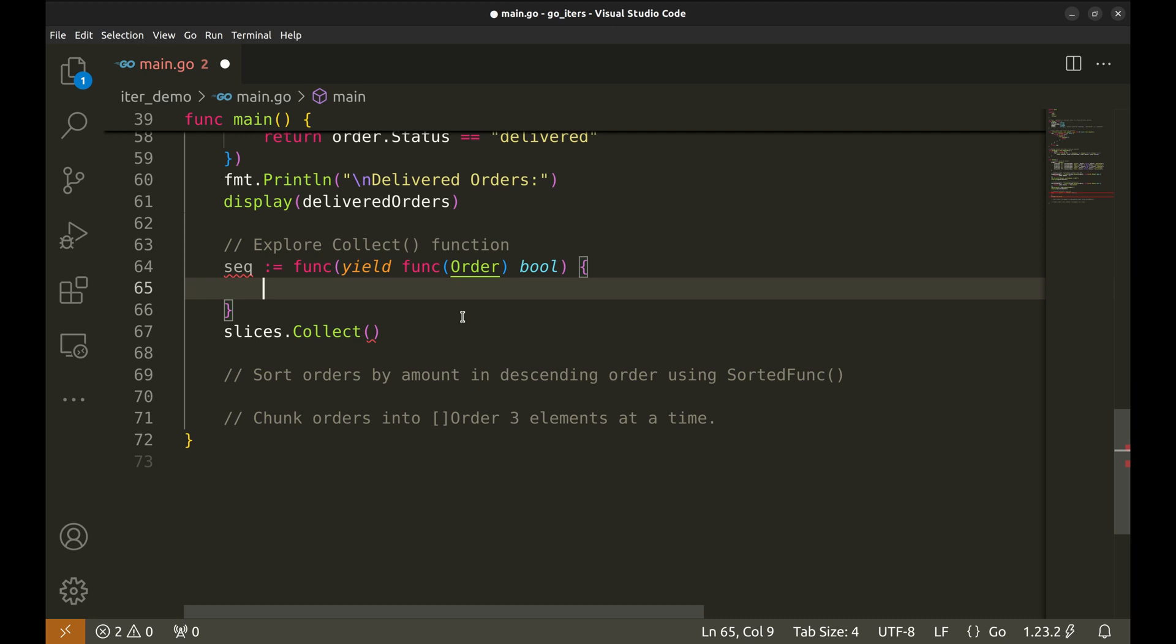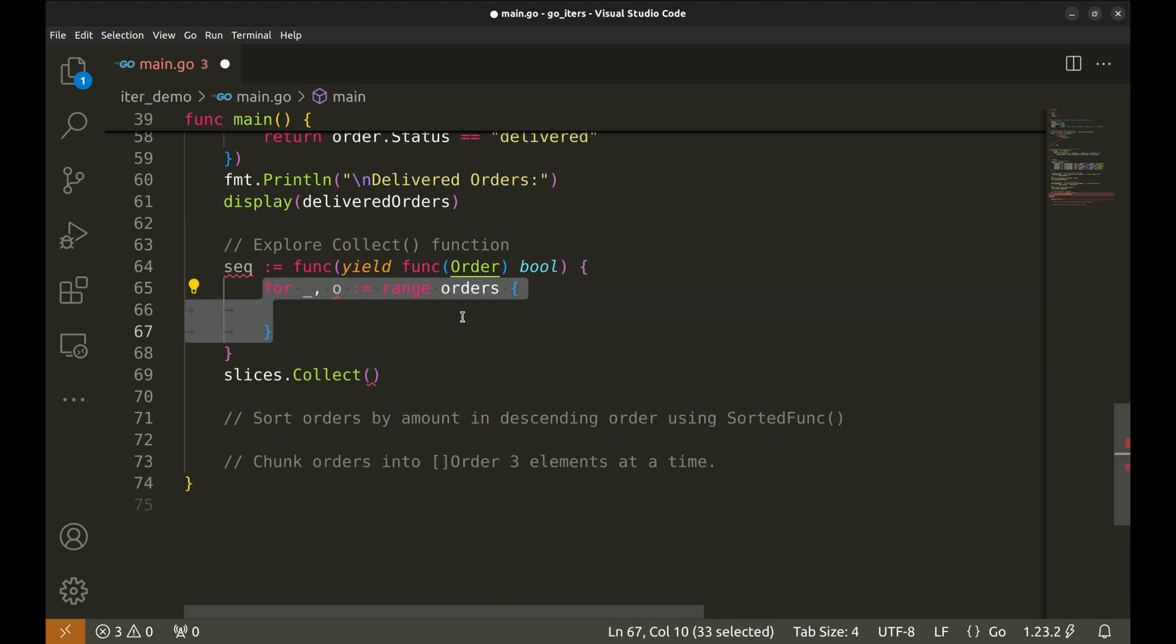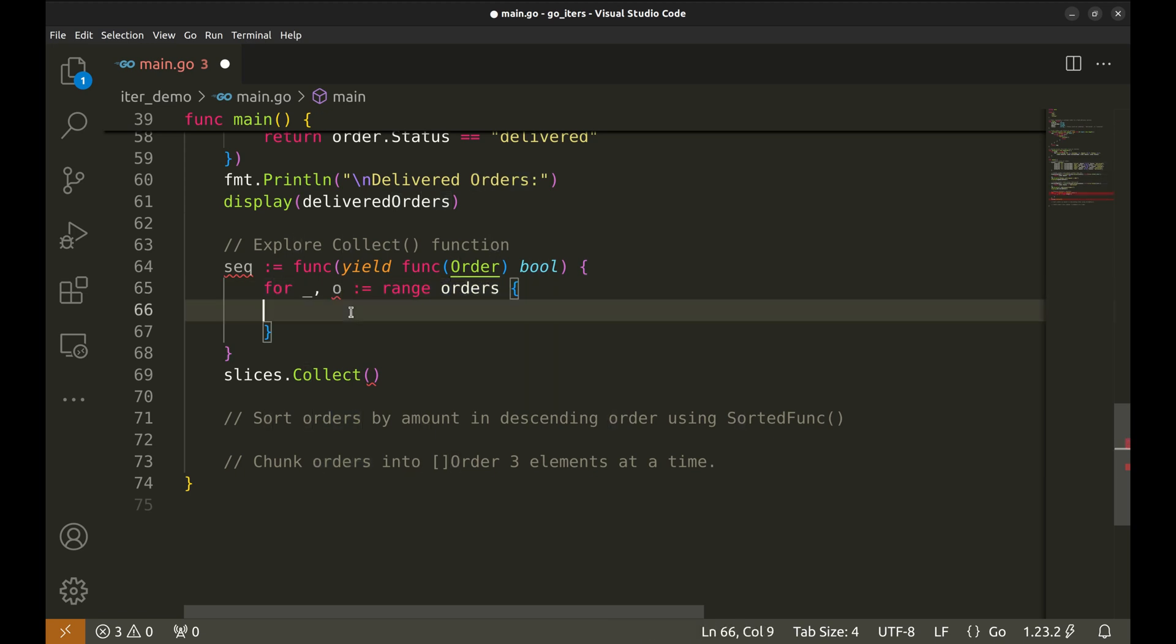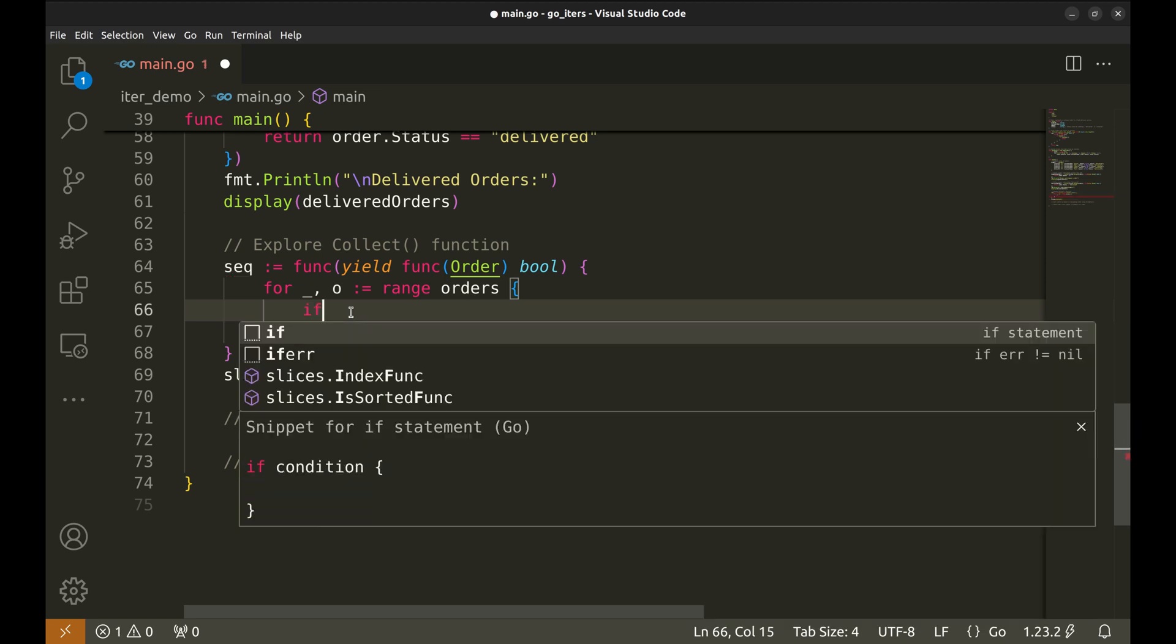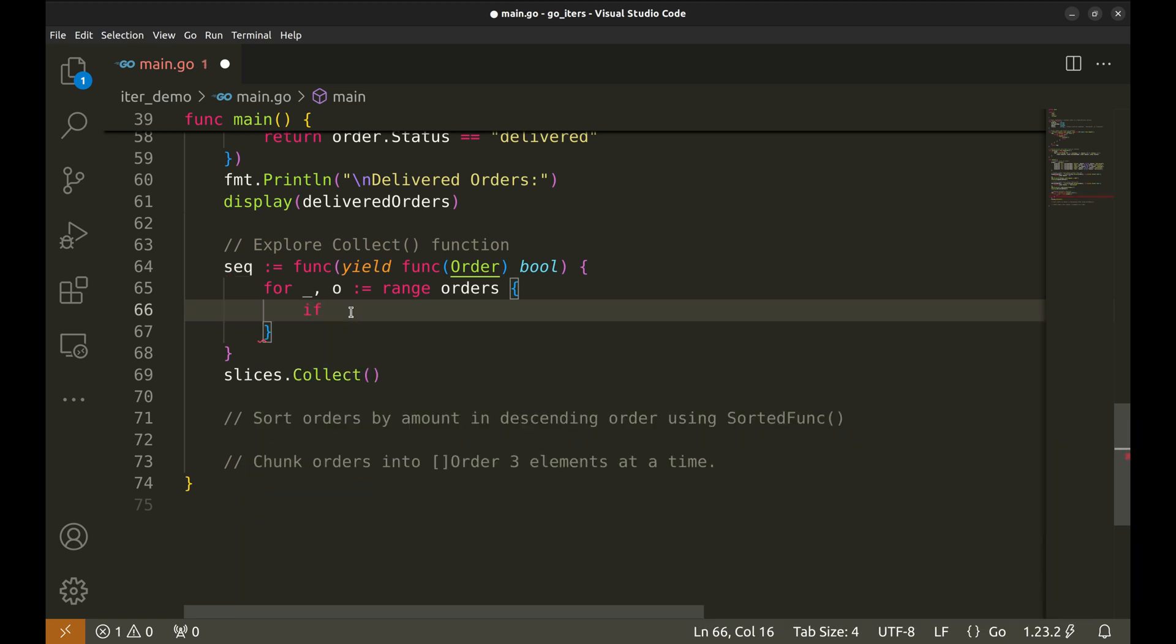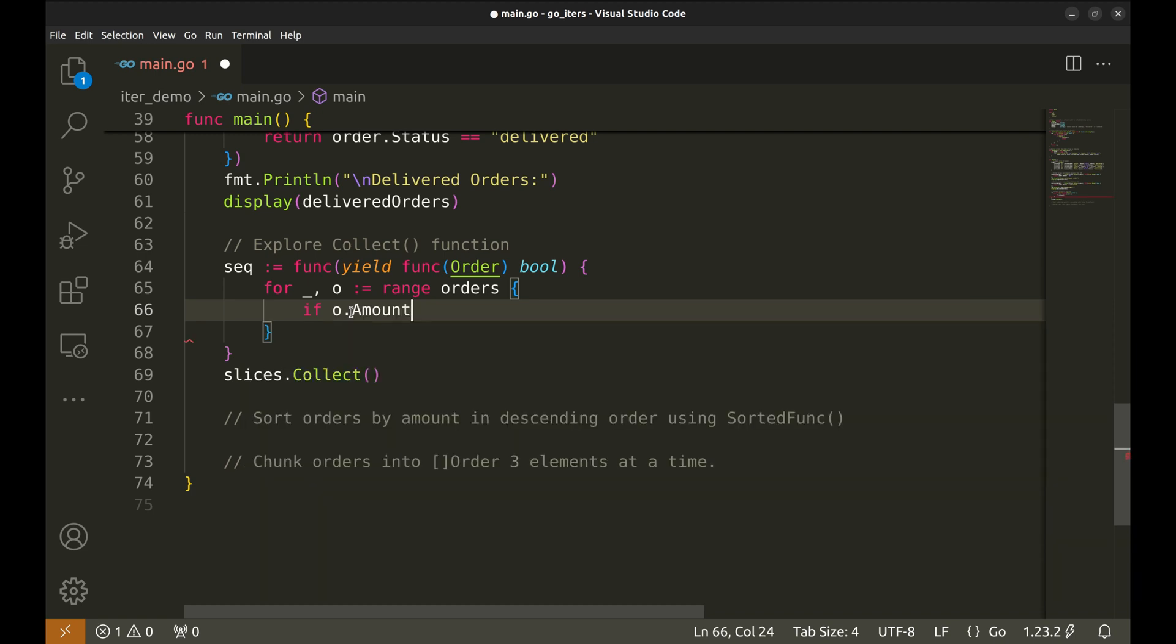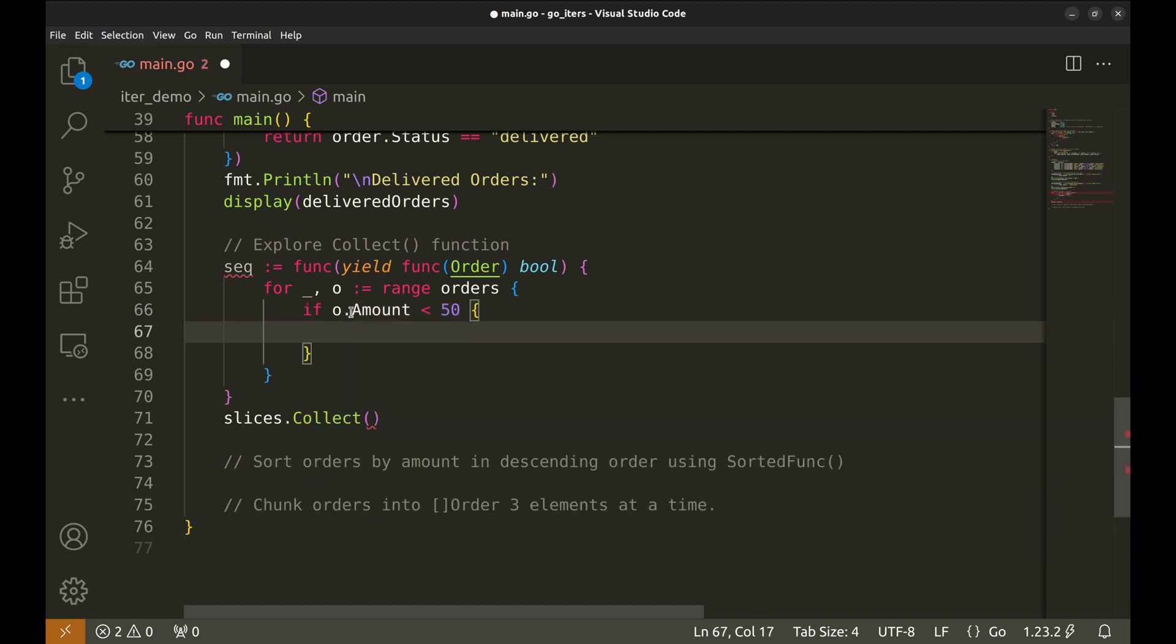Similarly, we filter orders where the status is delivered. The process is similar to the previous filter and we use display to print the filtered list. Now let's explore the collect function from the slices package. We will try to collect the orders that have amount less than 50. This kind of condition can be applied to any attribute of the order. We will define a sequence that collects orders with an amount less than $50.